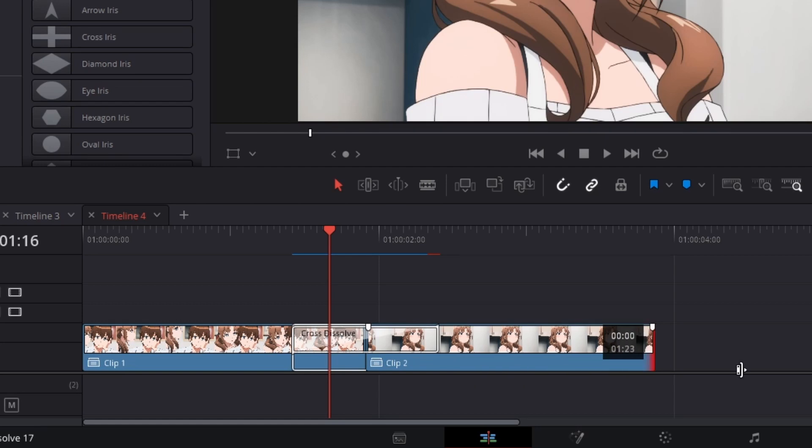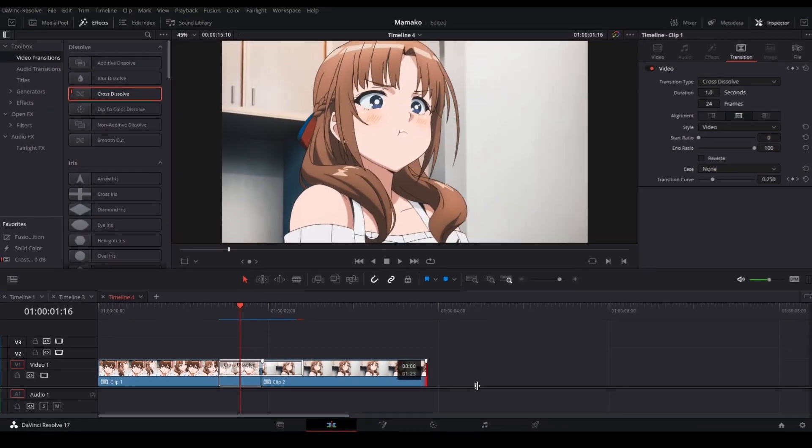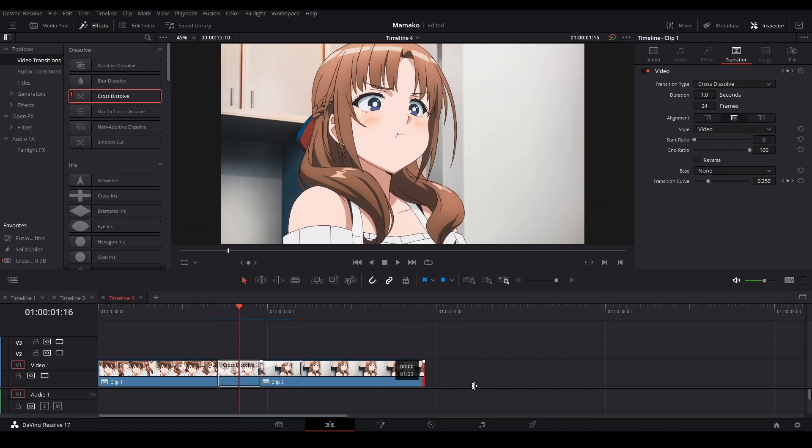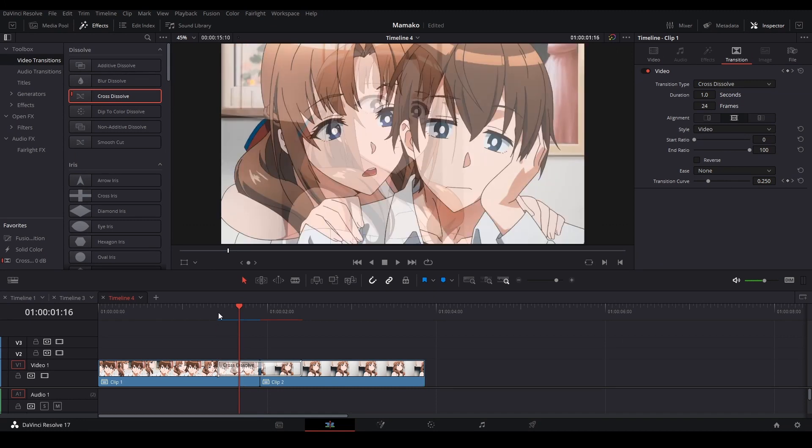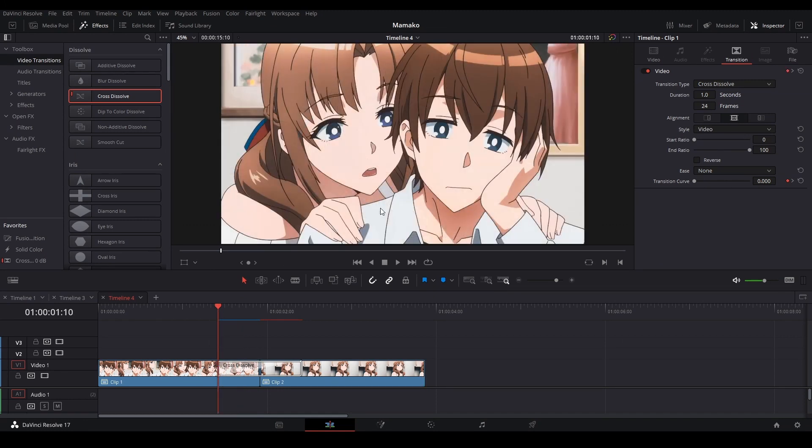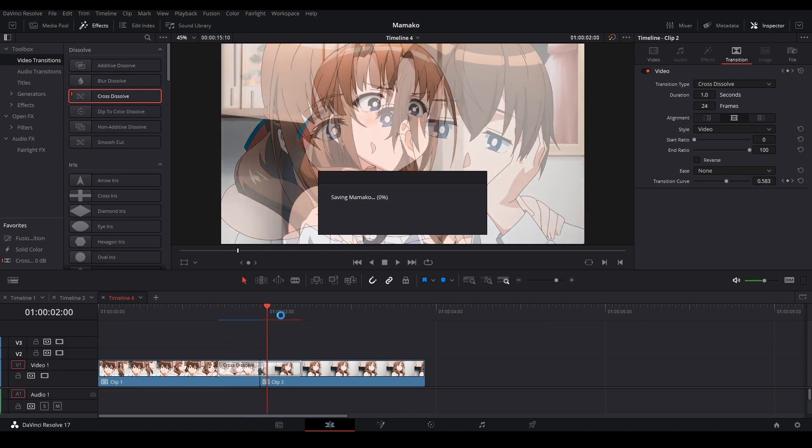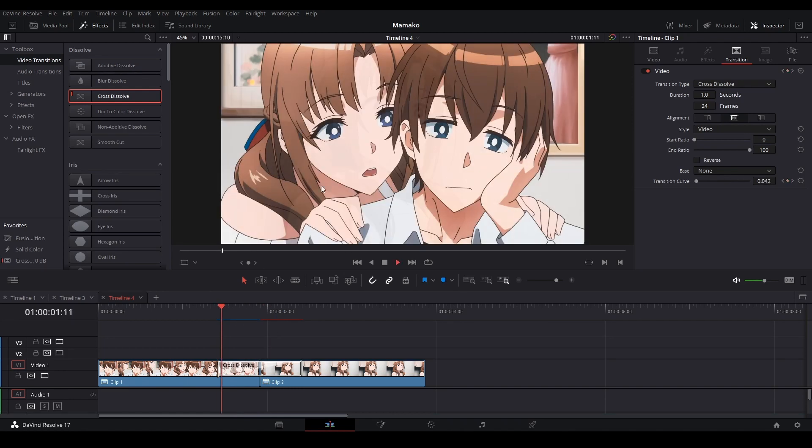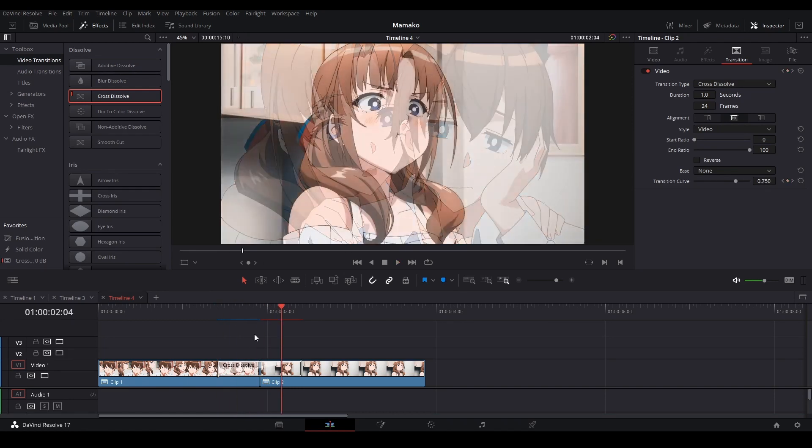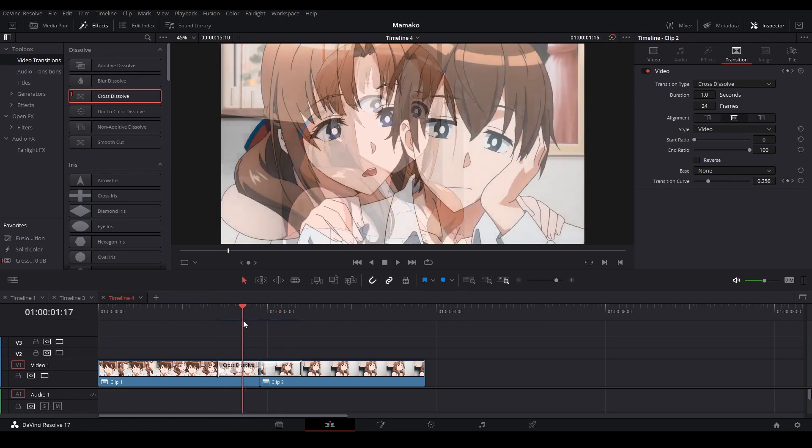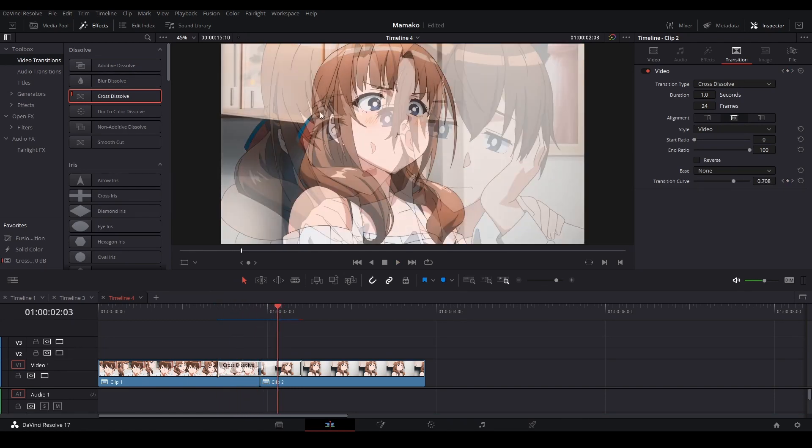And because the way this works is it needs that footage at the beginning so it could blend between them for this transition. See, that's using this clip when it's not even over here, it's because we extended it over there. So that's how it works.